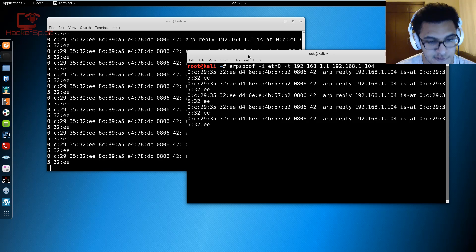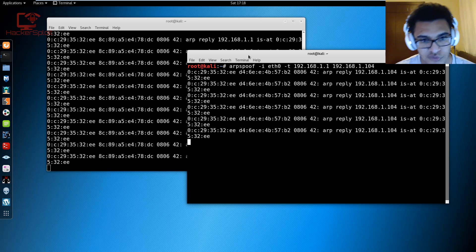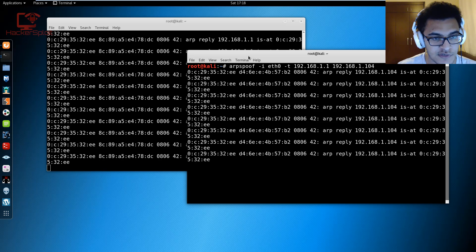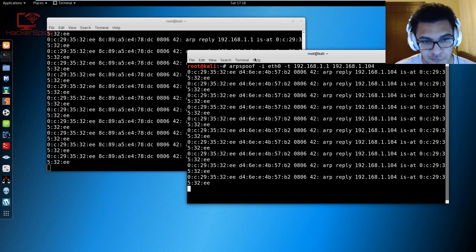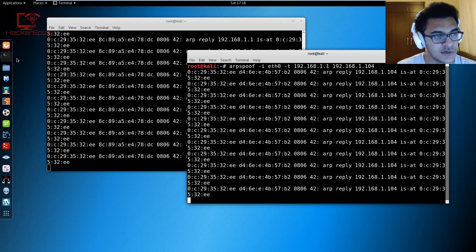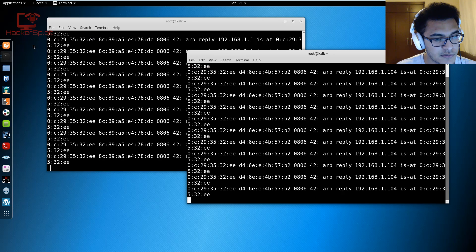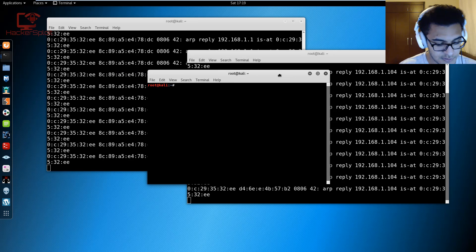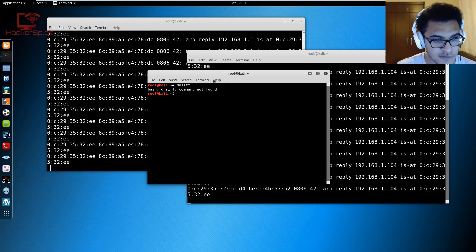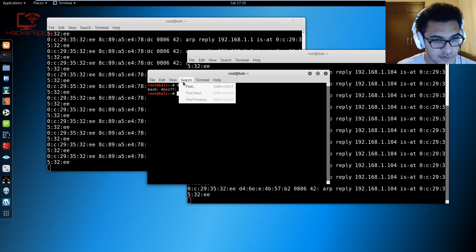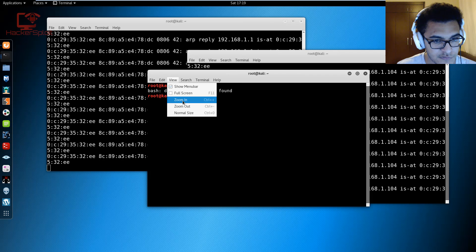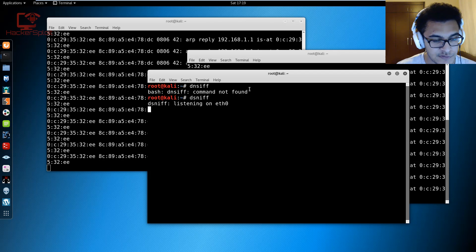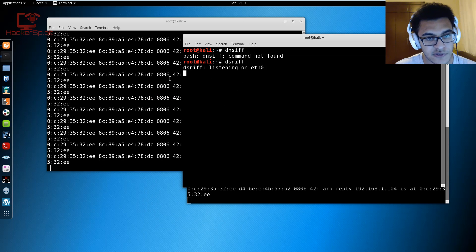Now essentially all the traffic is going to be passing through us and you can start using tools like Wireshark to analyze or sniff the traffic, or you can use dsniff which is part of the ARPspoof package, or actually ARPspoof is part of the dsniff package. Let me open up a new terminal here. dsniff, let me increase the font size.